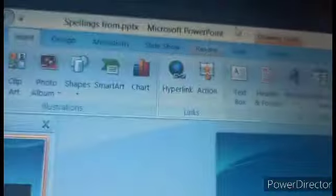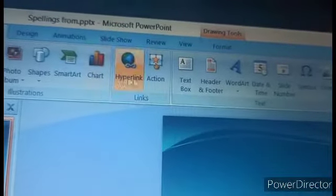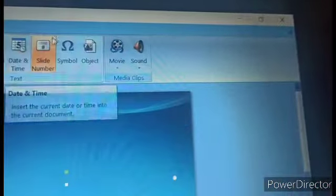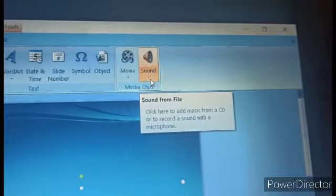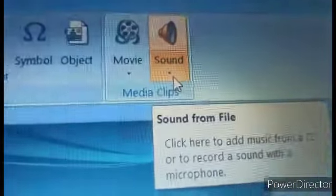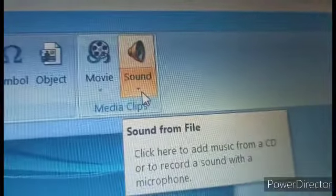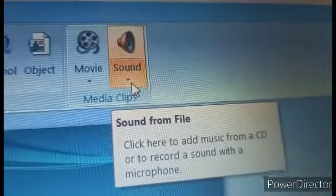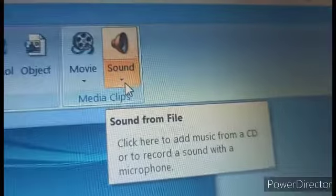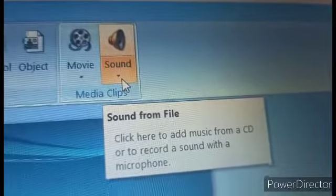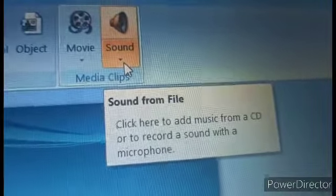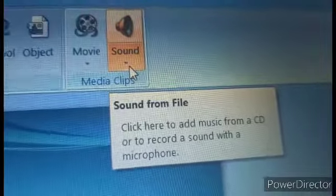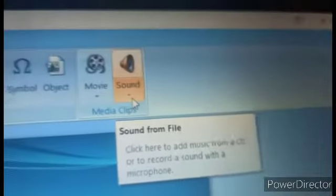So now these things are not much necessary for your work. Another thing is media clips. What is media clips? Suppose if you need some movie clips or video clips or sound or music for the requirement of your slideshow, then only you can add these things from media clips. So let's see how it can work.